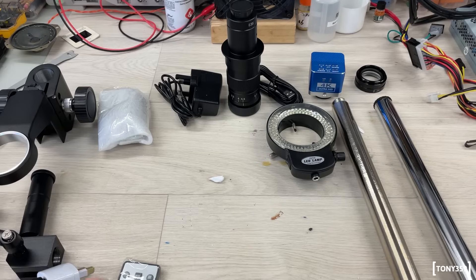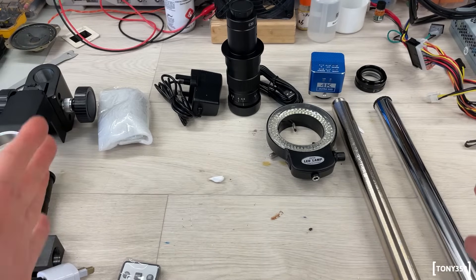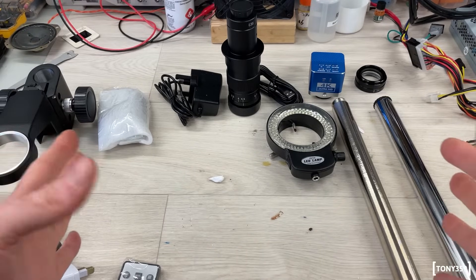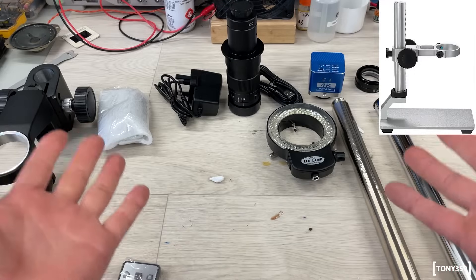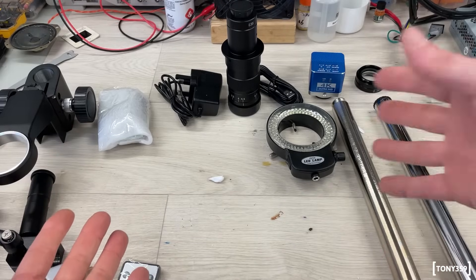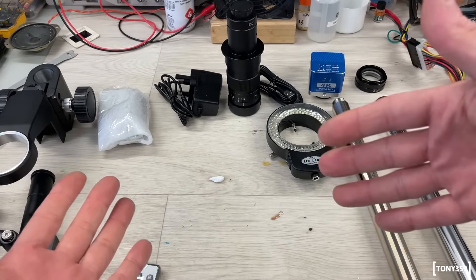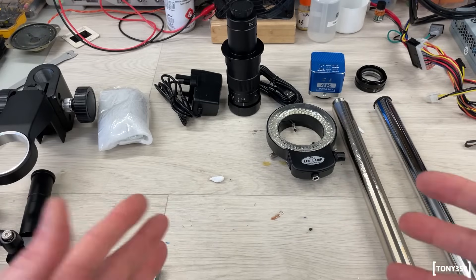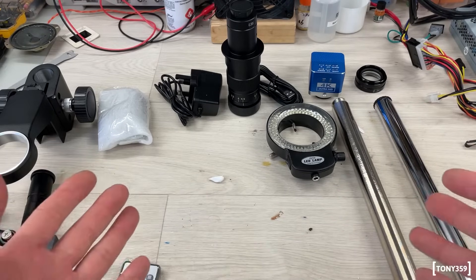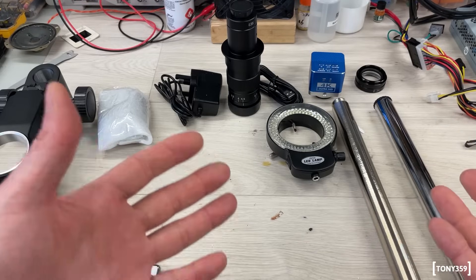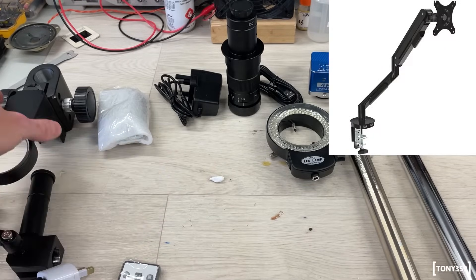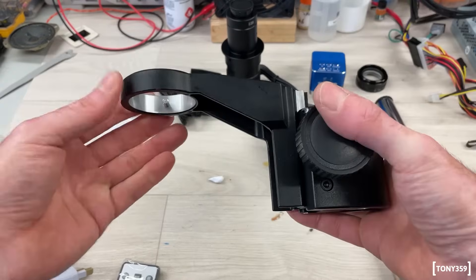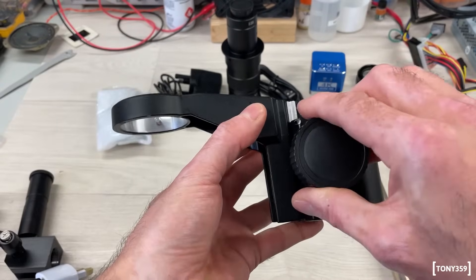Now, when it comes to the stand, again, I could purchase like an Andonstar style stand, but then I would have exactly the same problem. If I want to inspect a larger board, I have the same problem. I can't do it. I have several options. One option was to basically build my own. And I was thinking of getting like a monitor stand and maybe purchase one of these separately, because obviously this will give you fine adjustment.